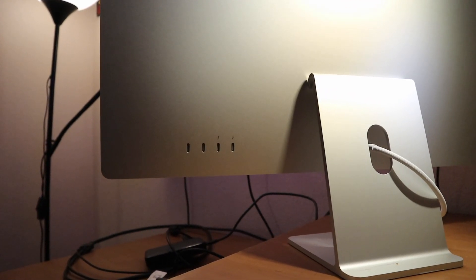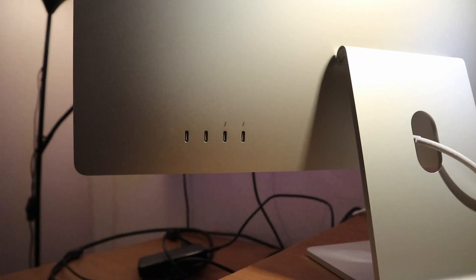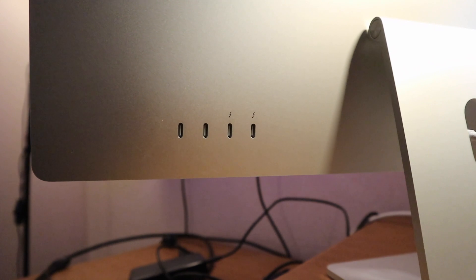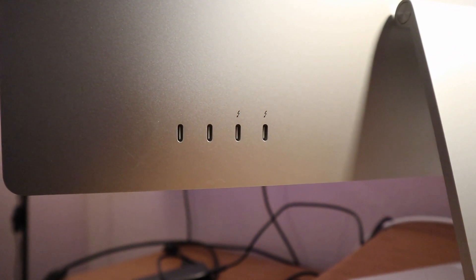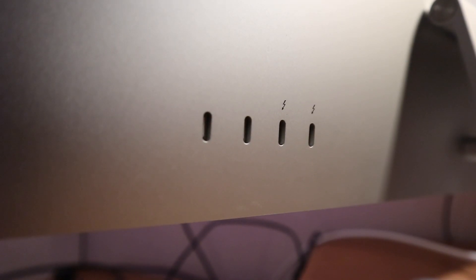However, unlike older Mac computers, these M1 Macs don't have a USB or HDMI port, so the only way to connect your tablet is to use an adapter or a docking station.